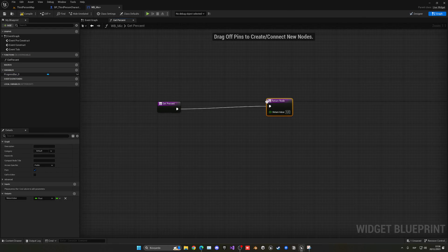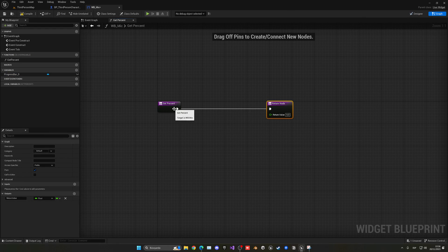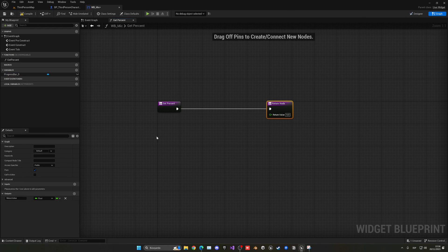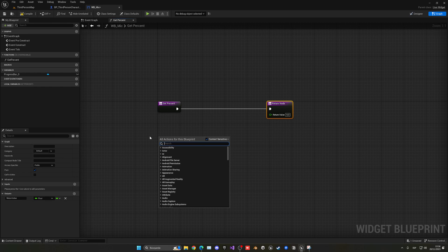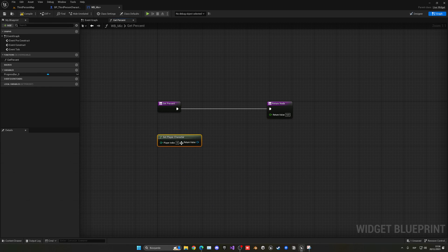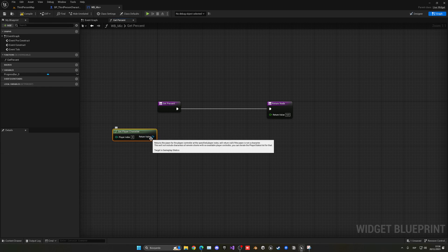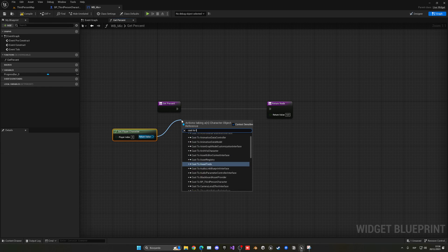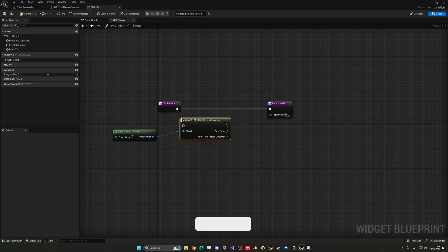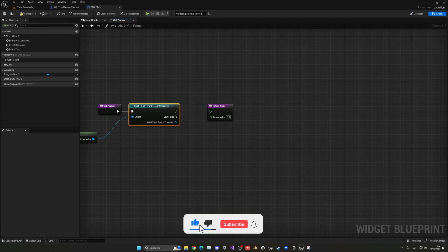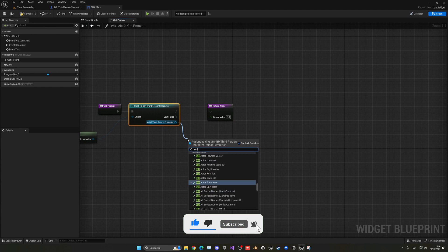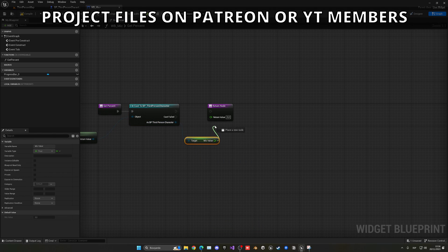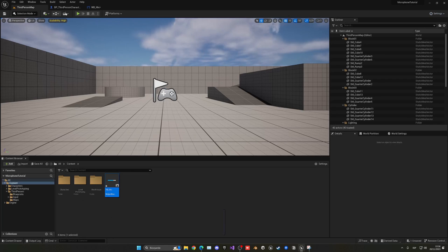And now, we can just access our character blueprint. So we can just say, get player character, and it will find our character in the level, and then cast to the third-person character blueprint. And now, we have access to our blueprint, and we can get that Mike value that we created earlier. And now we can just plug that in, connect that.